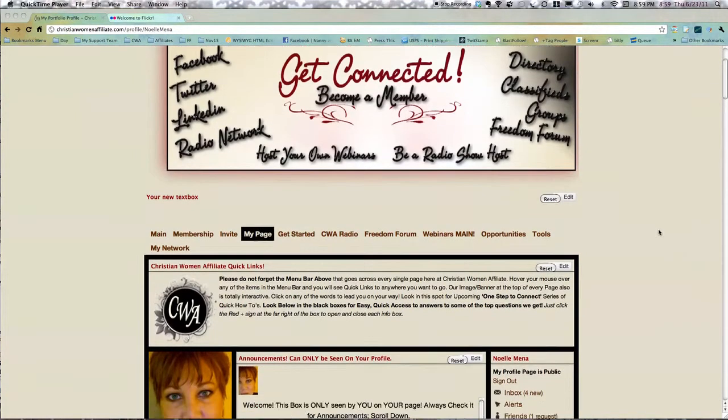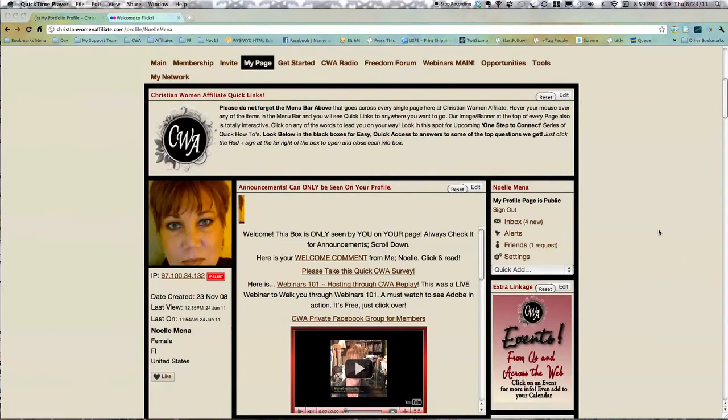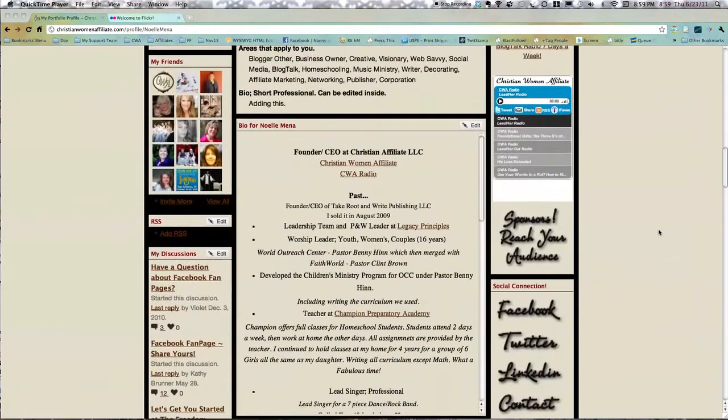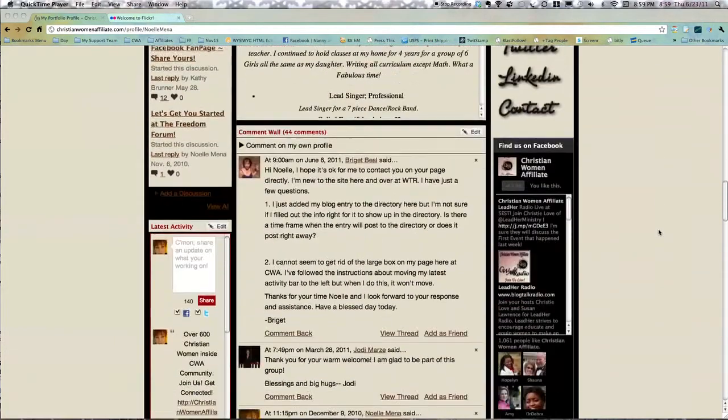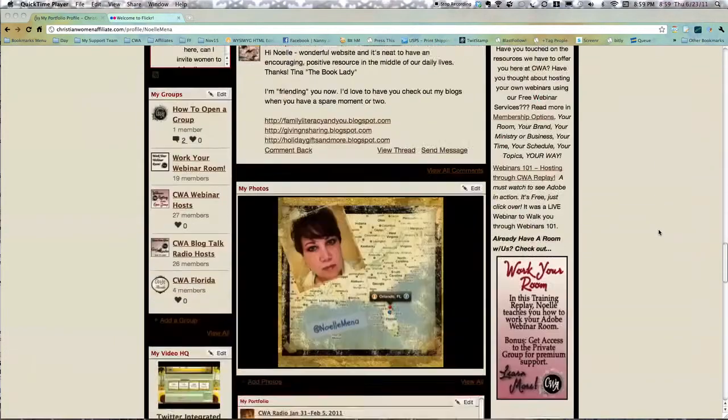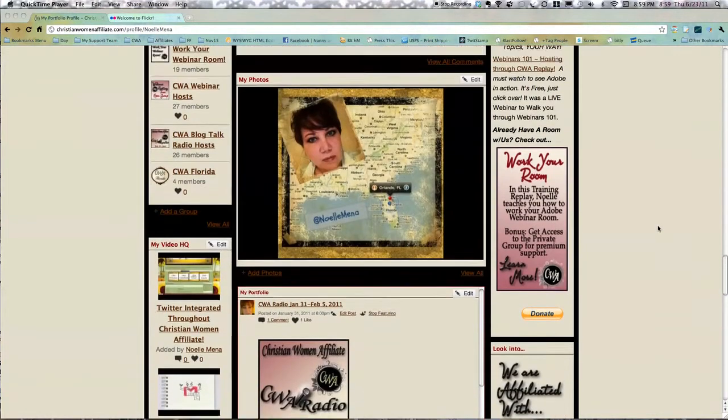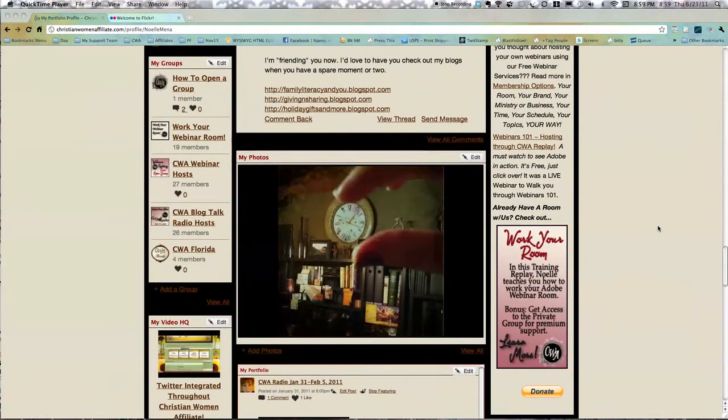So come on down, scroll down, find where your pictures are. Mine are all at the bottom. Actually, I never use them, but now I will because I really do Instagram.